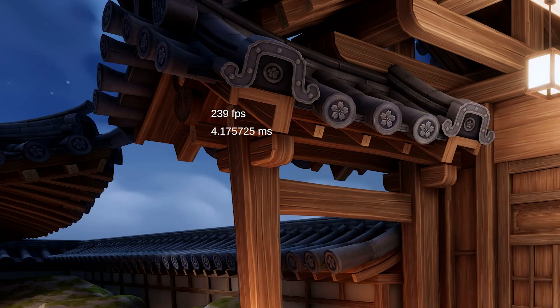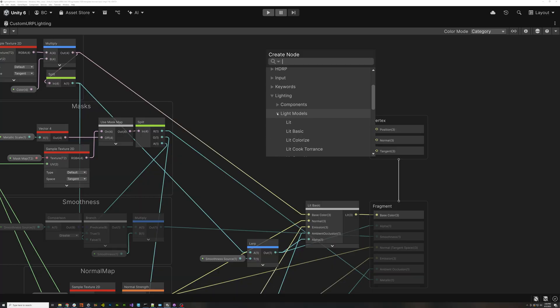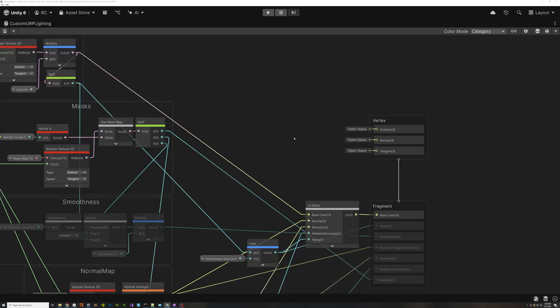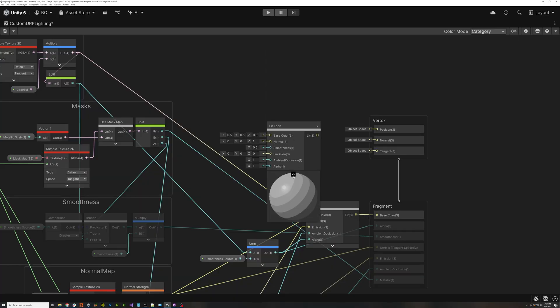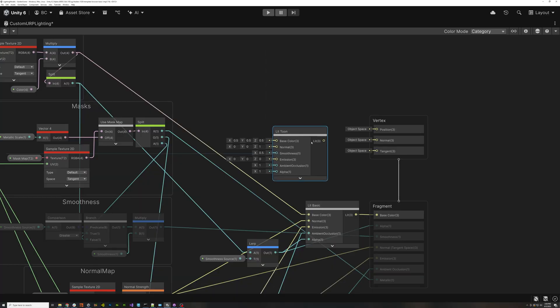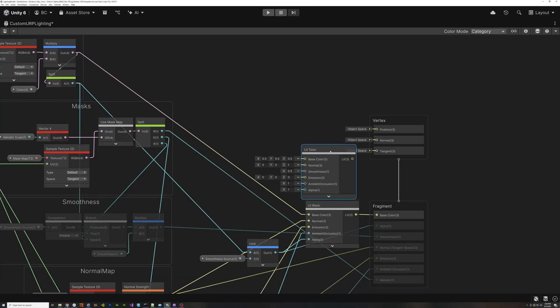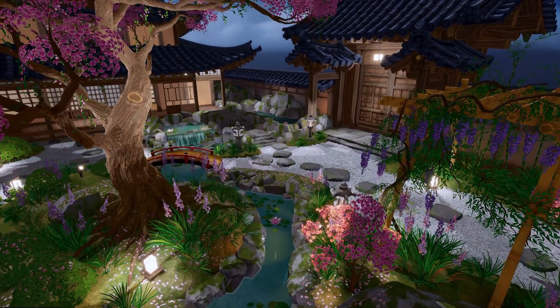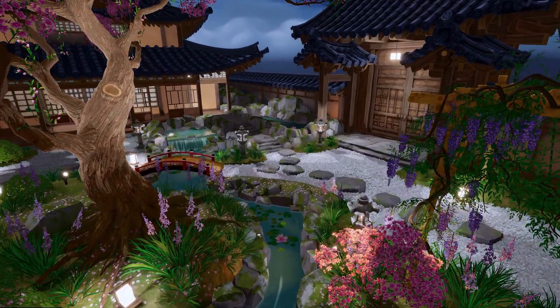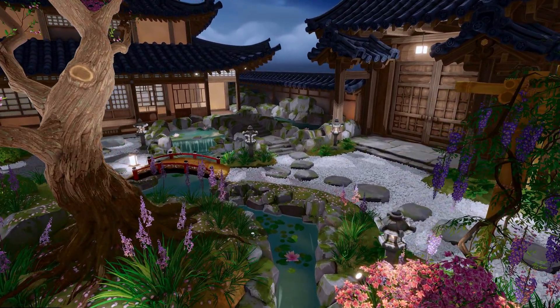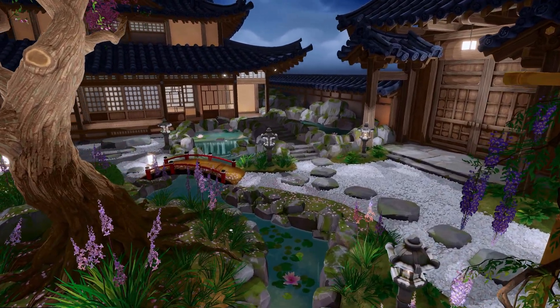but now it's running almost 20% faster because of the simplified lighting model. And now that I'm using a custom lighting model, it's easy to switch out the type of lighting that's being used. Here, I'm applying the tuned version of the custom lighting. And now my scene has a cartoon rendering style.